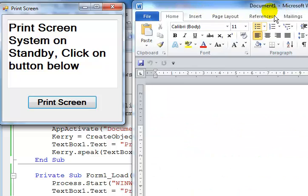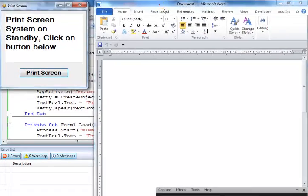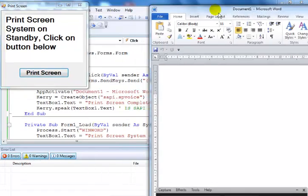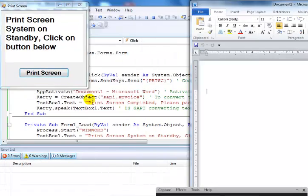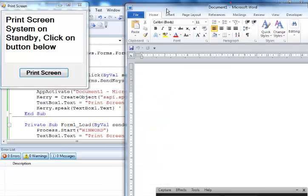Look at that — Document1, Microsoft Word. And if you look at my code right here, it actually asks the application to activate Document1, Microsoft Word. That's it right there.